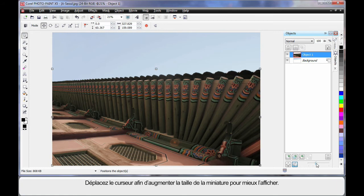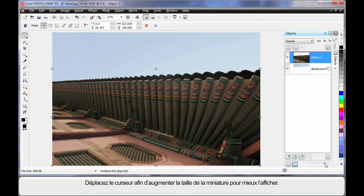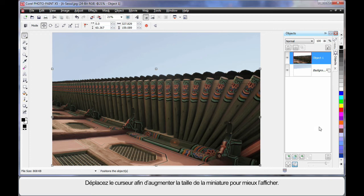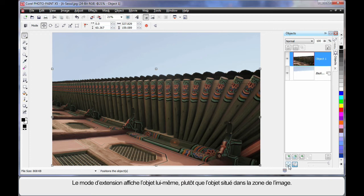In fact, in the object manager we can now move this new little slide bar which increases the size of our thumbnails. Let's go to maximum to help us see here. Also we have a little button called extents mode.